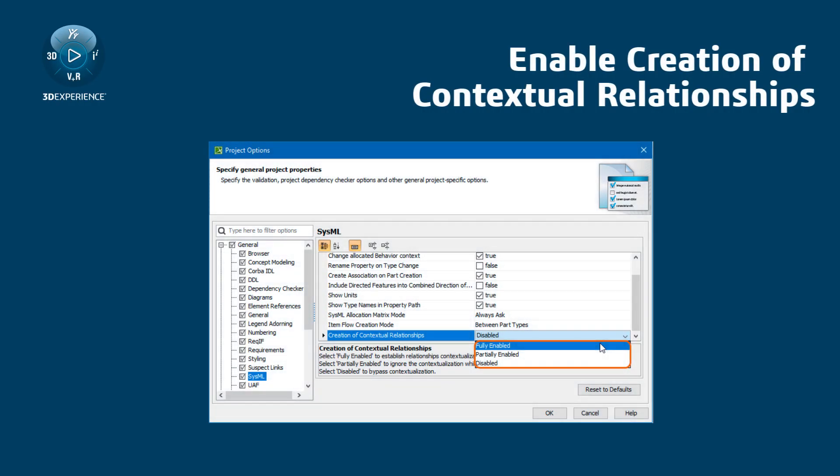Before you can create contextual relationships in your project, you must enable their creation first.